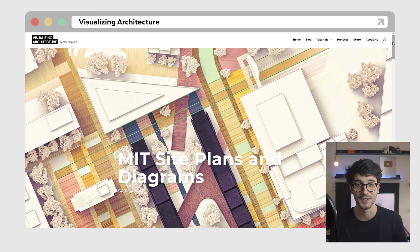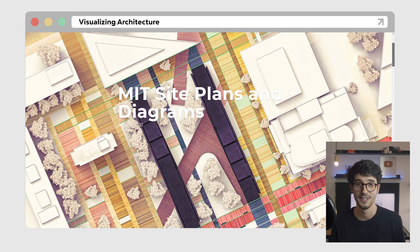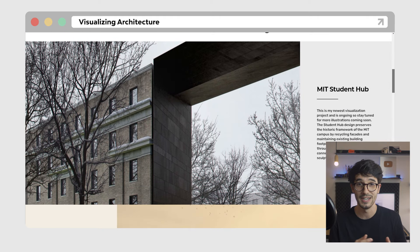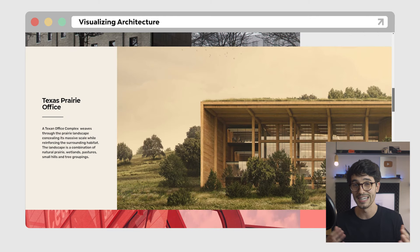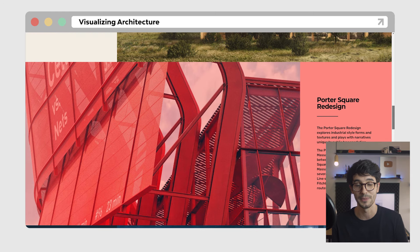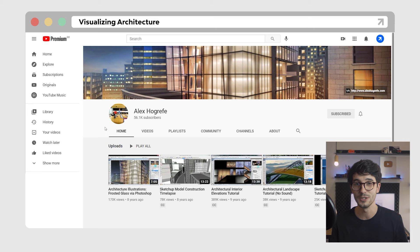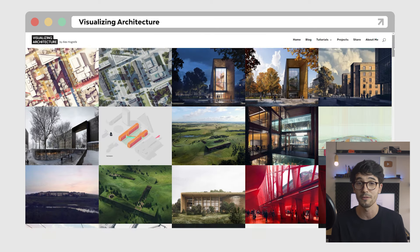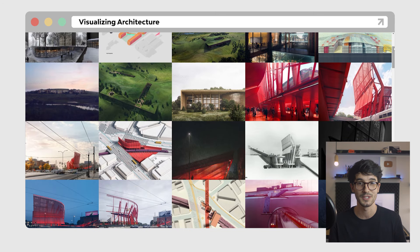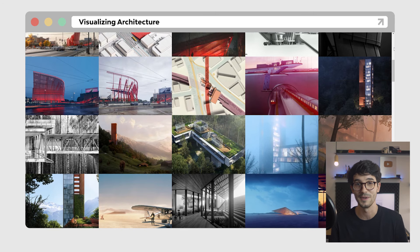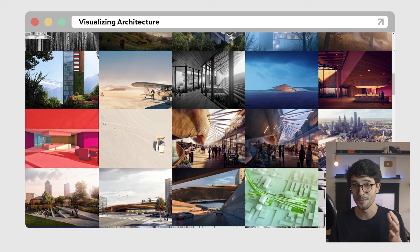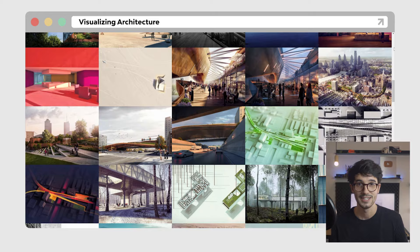Let's jump into it. So this list is not necessarily in order from best to worst, but I had to start with this as the first one since it impacted me so much when I was starting. Visualizing Architecture by Alex Hogrefe — it's where I discovered architecture visualization as something more than part of the design process, a skill that you could improve that would greatly enhance your ability to present a project. Back in the day he used to create YouTube videos, but then he moved to a blog format only. The images presented on his website are probably one of the best out there, in my opinion. He tells stories with each image, and every single one of them is really unique.